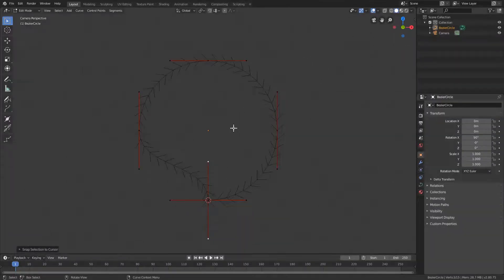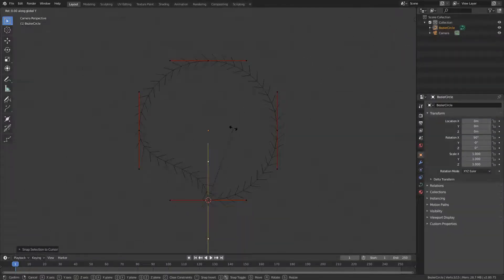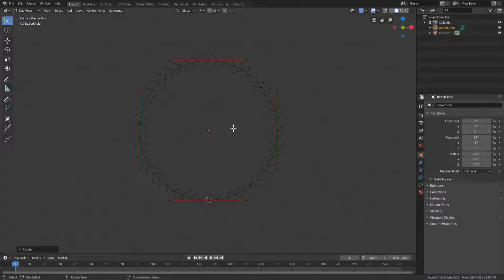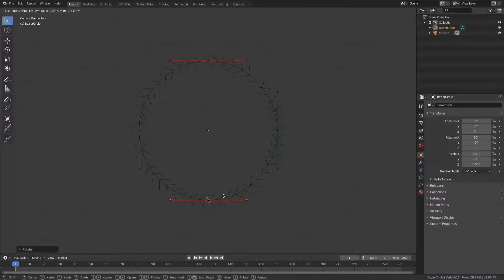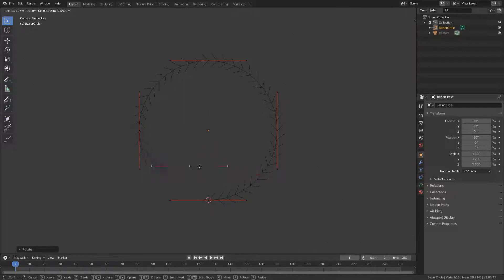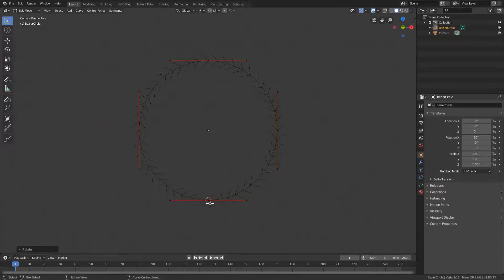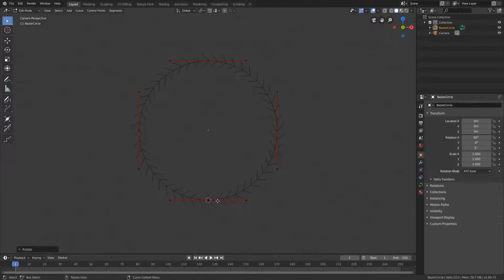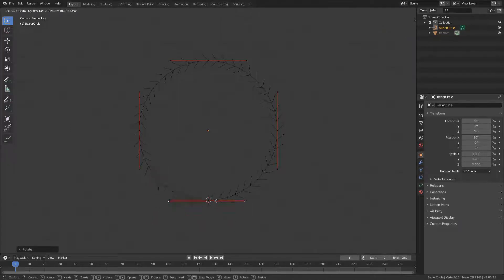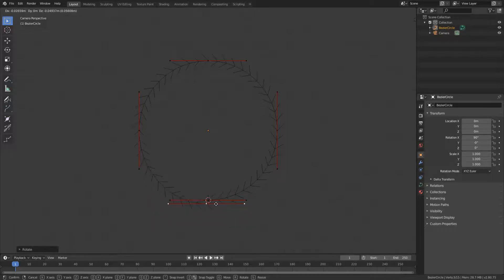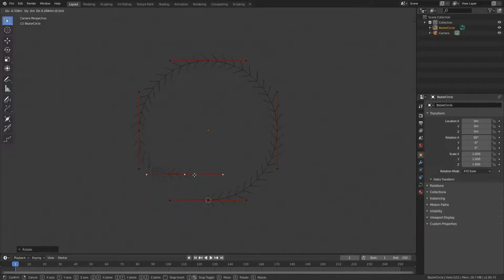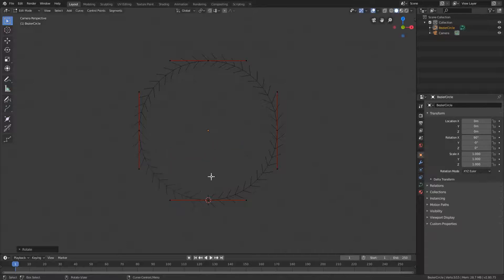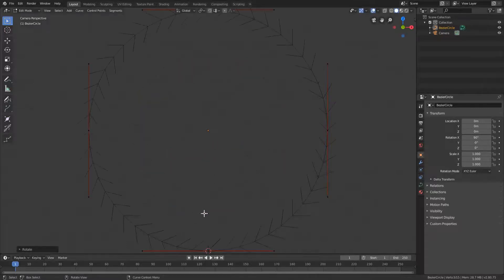Then we're going to go R Y minus 90. So what we basically just did is we put a new extruded point right where it used to be. So now the computer knows where to start because we have a gap here. You just can't see it because there's not really a gap but there is a cut in the circle.